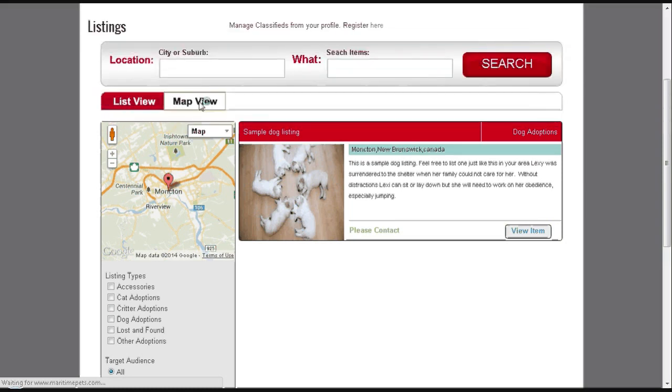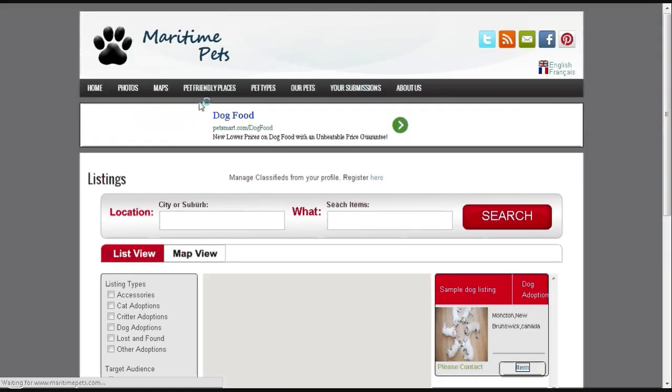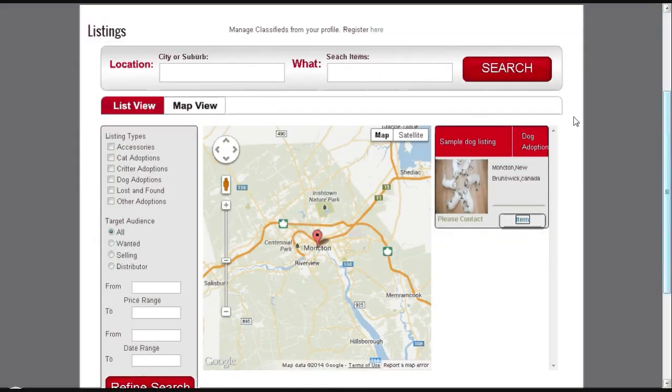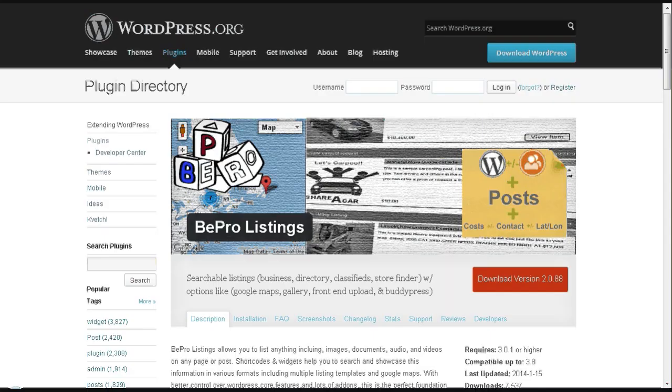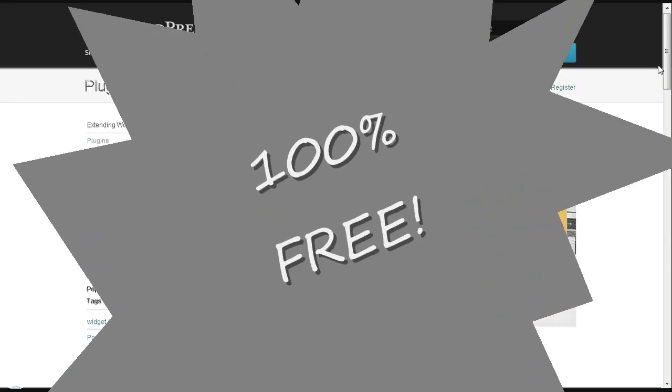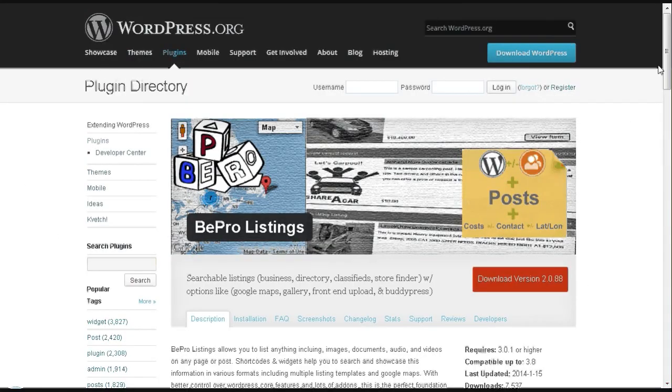Whether it be directory, map, video, music, what have you. You can download it 100% for free at wordpress.org.